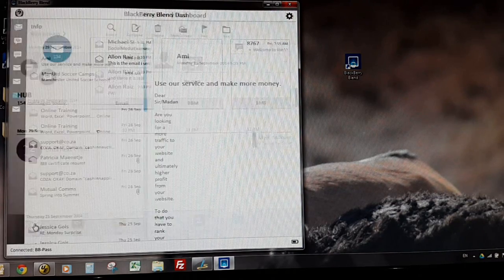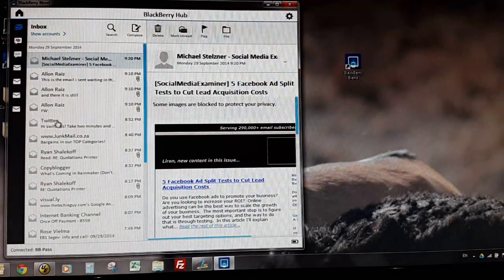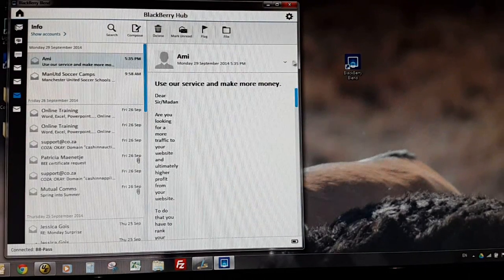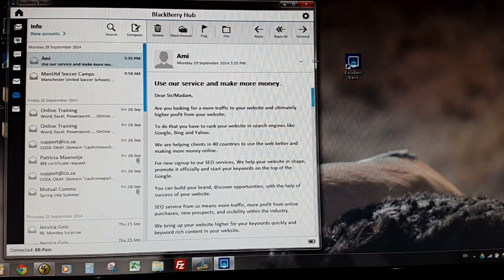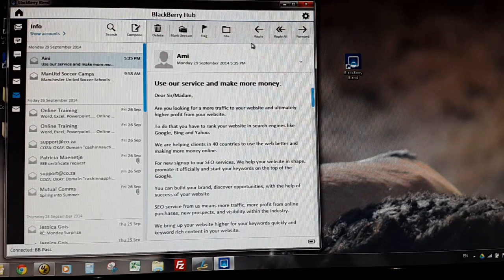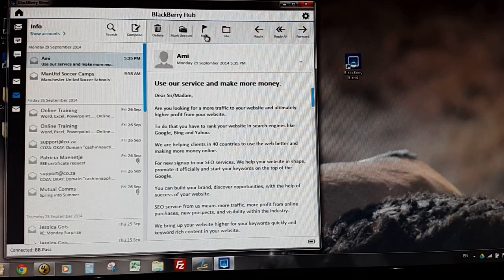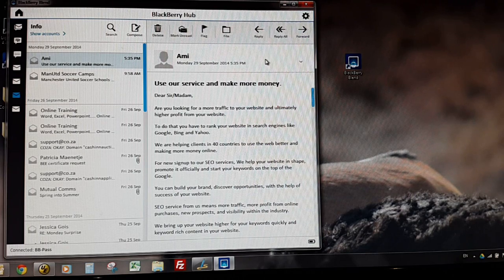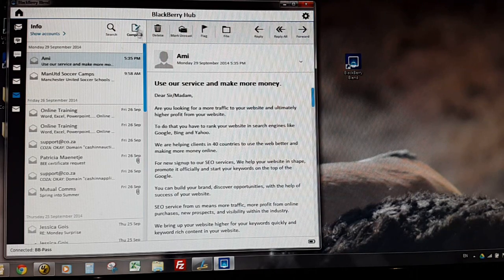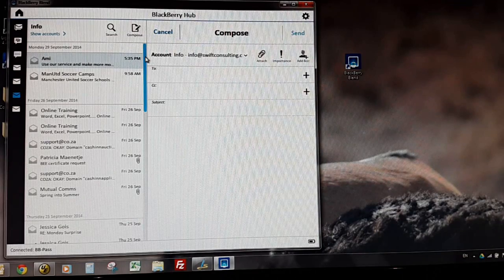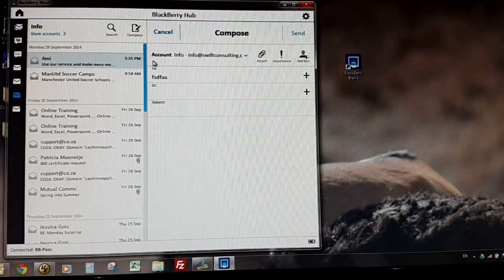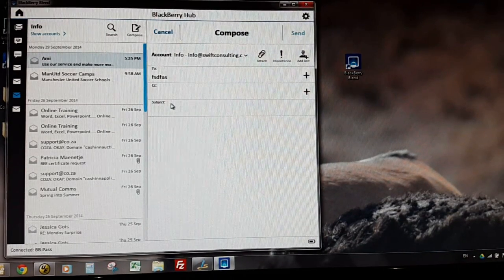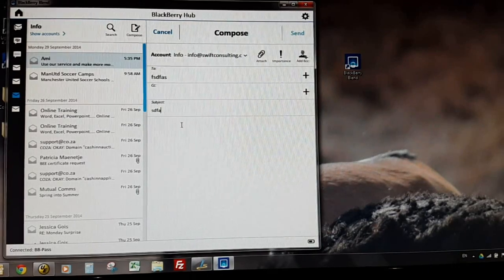If we just go into something like the hub over one of my accounts, you can see here you get full functionality out of normal email. You've got your delete, mark as unread, flag, file, forward, reply to all, etc. I could compose an email in here and of course I could use my keyboard to type my message, I could give it a subject line, touch type of course.